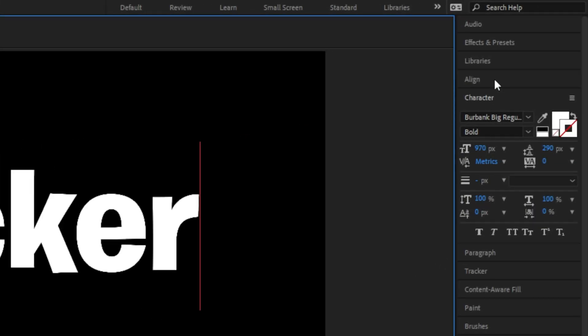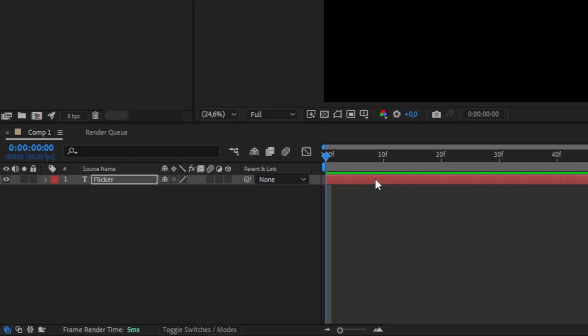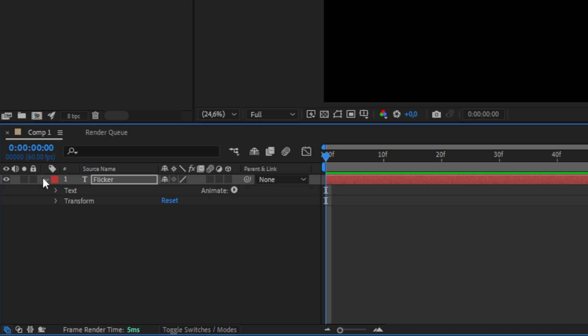You can align the text by using the align tab. Now we simply need to expand the text layer. We can do this by clicking the arrow on the bottom left.